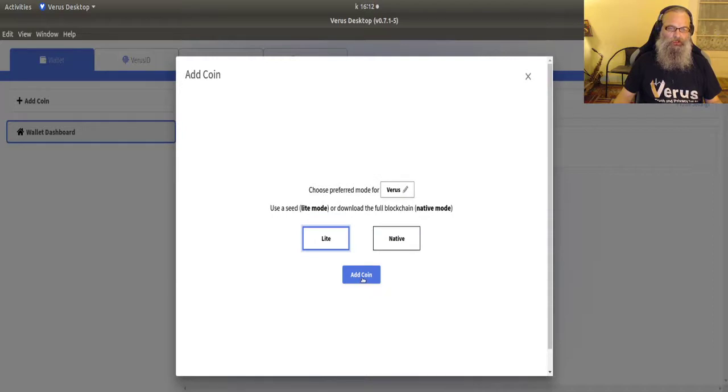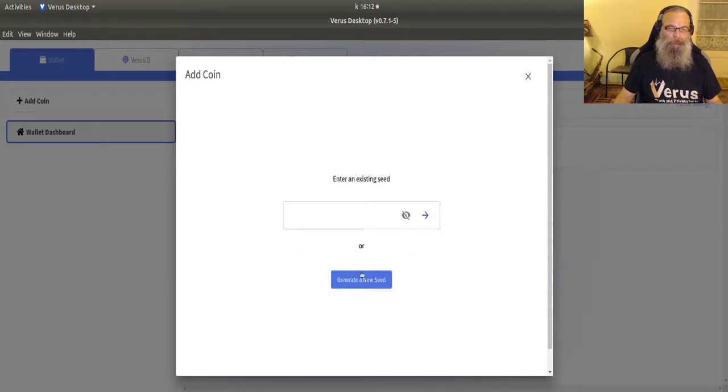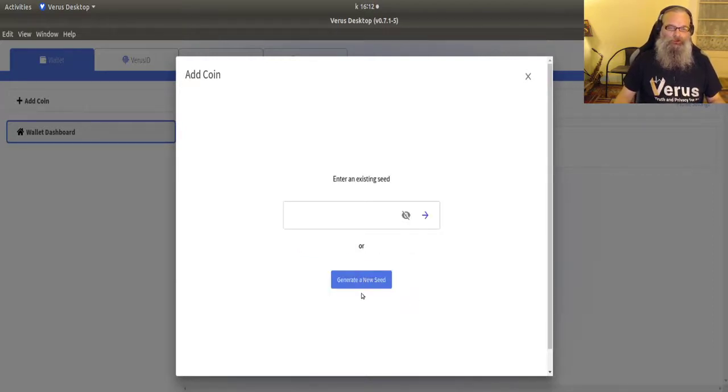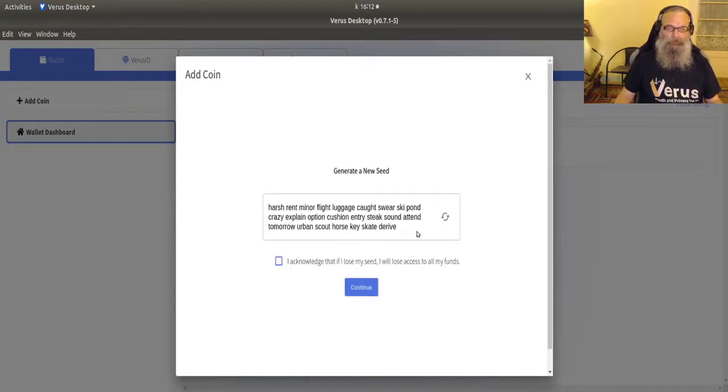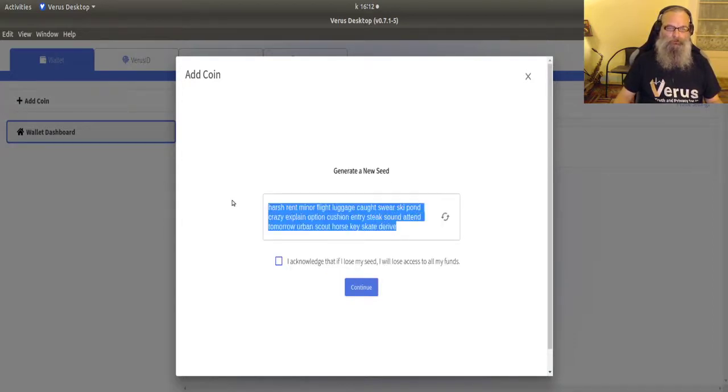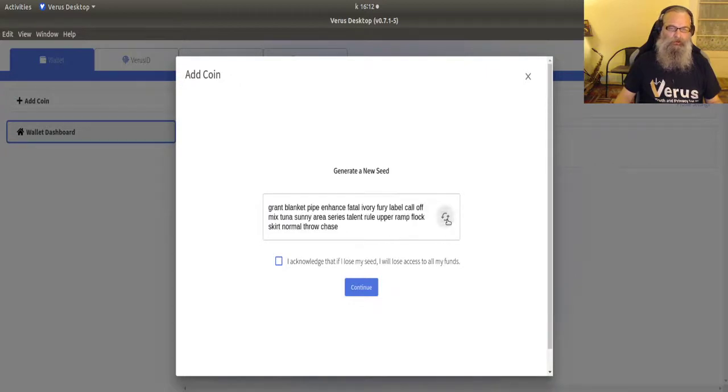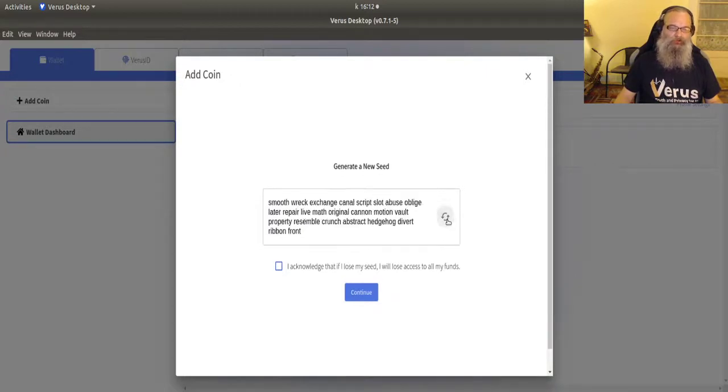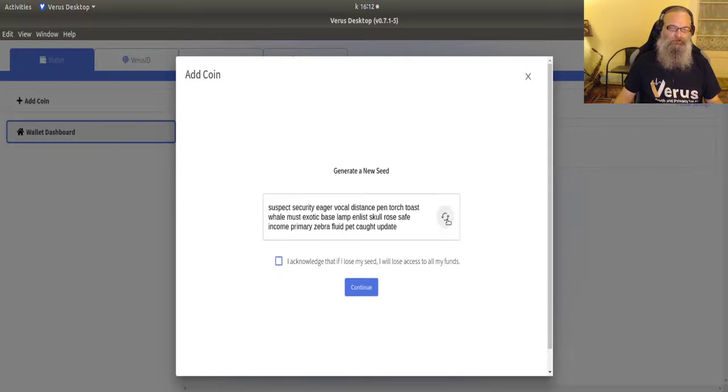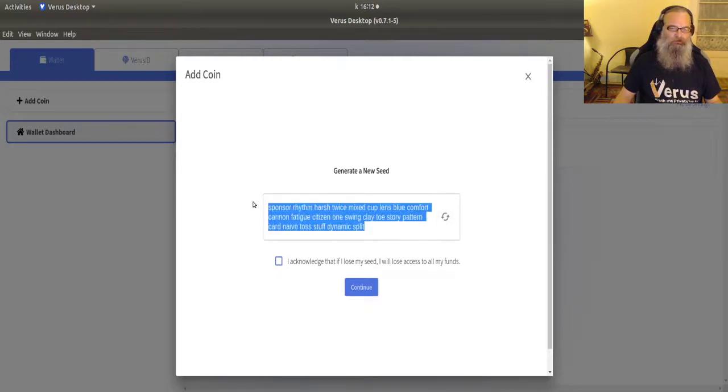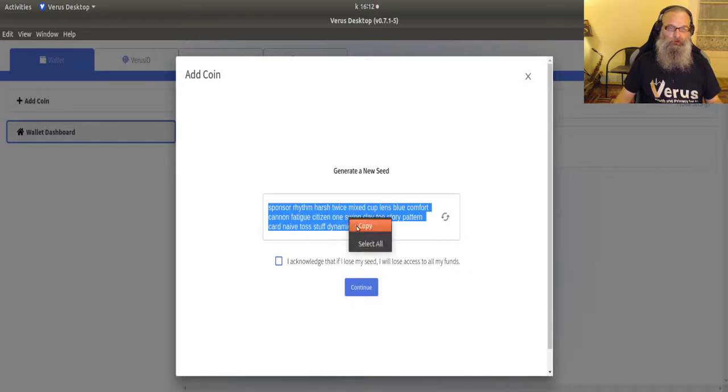Now you see the window changes drastically. I do not have all the fancy options anymore. I just have add coin. We're going to generate a new seed. Now, the wallet gives me a seed right here. I can regenerate as many times as I want.